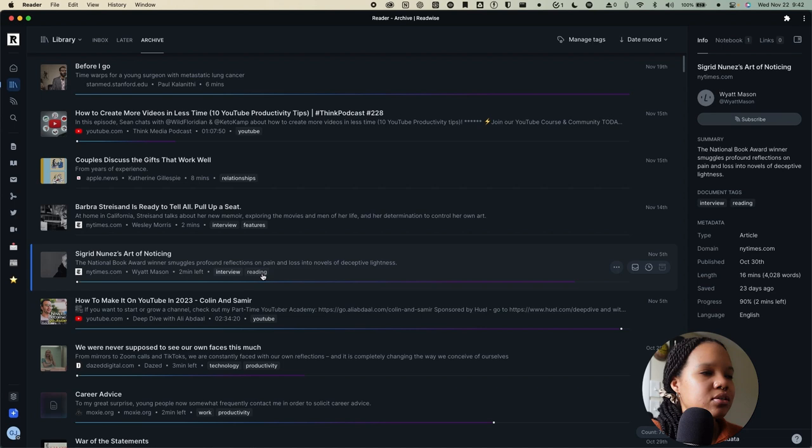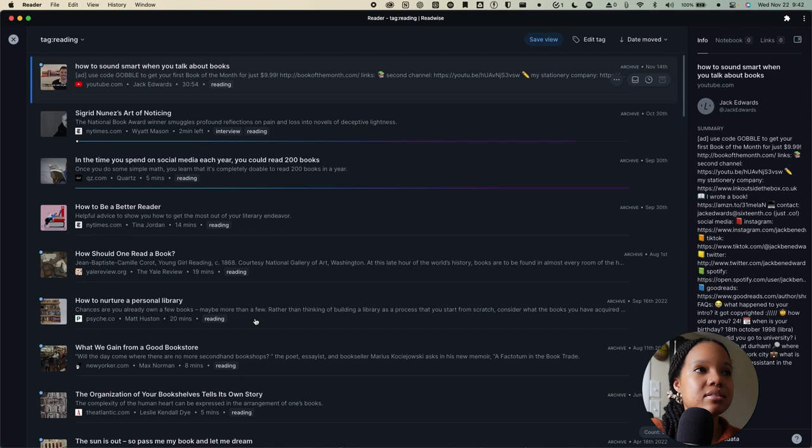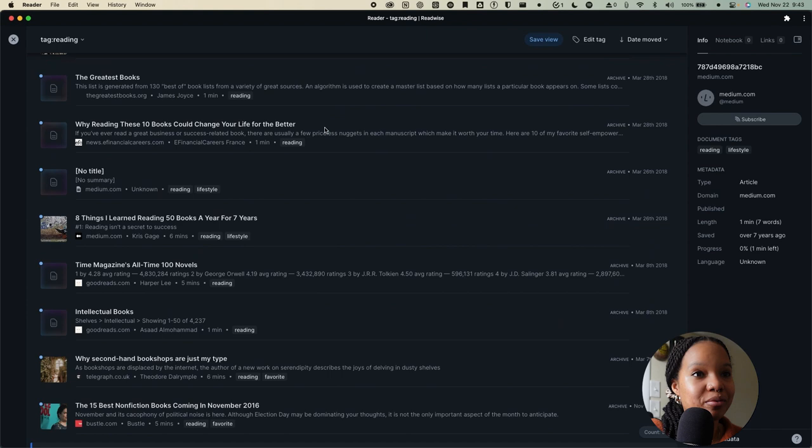If I were to actually click on reading, that should take me to every single piece of content that is related to reading that I have ever saved. And if we scroll all the way down, you'll see that I have content in here that dates all the way back to 2016.